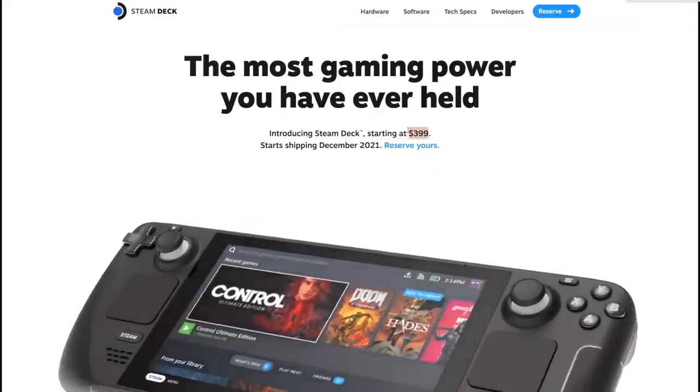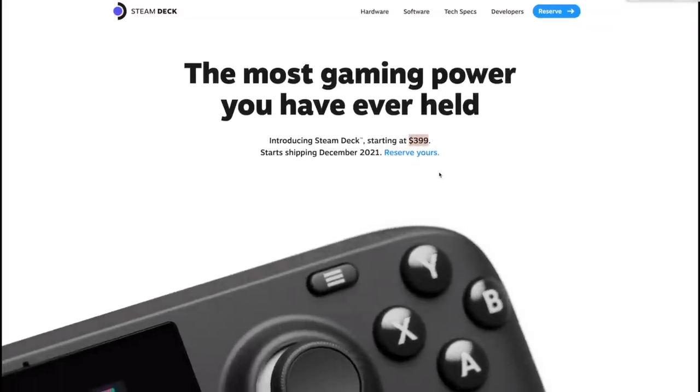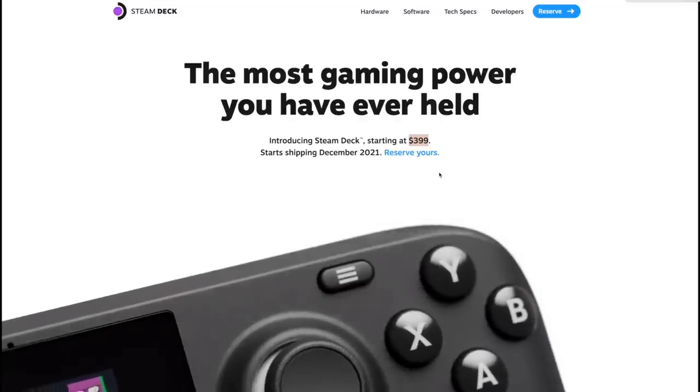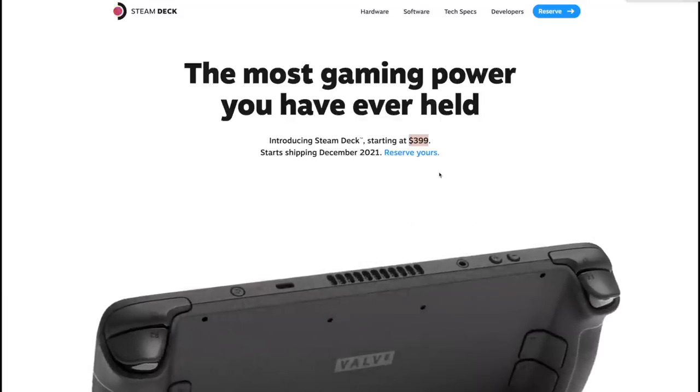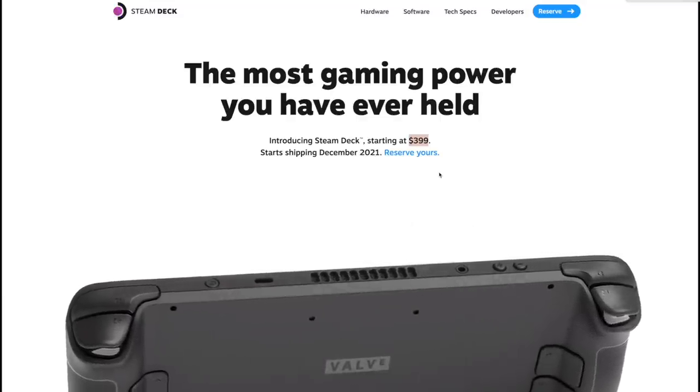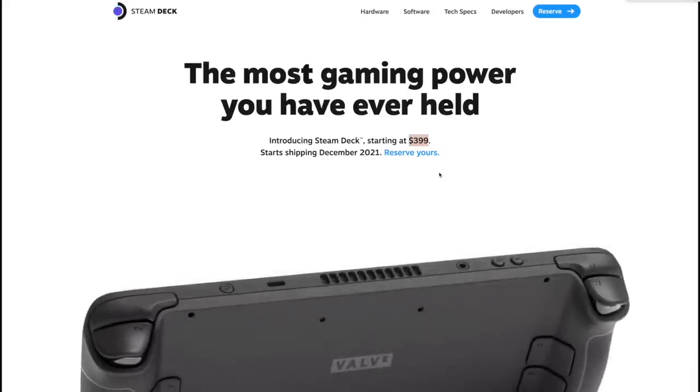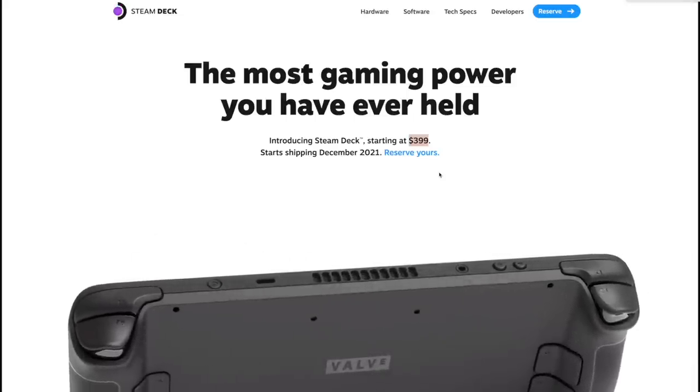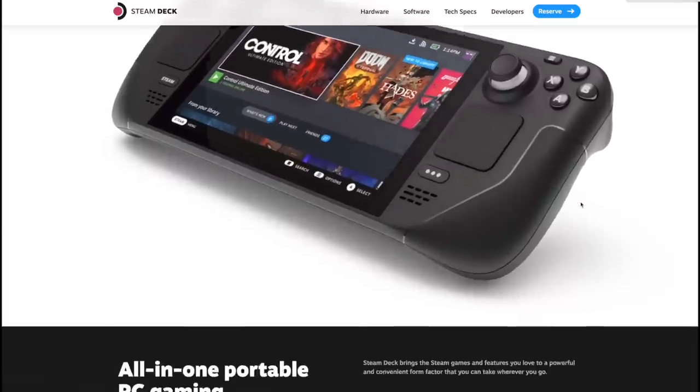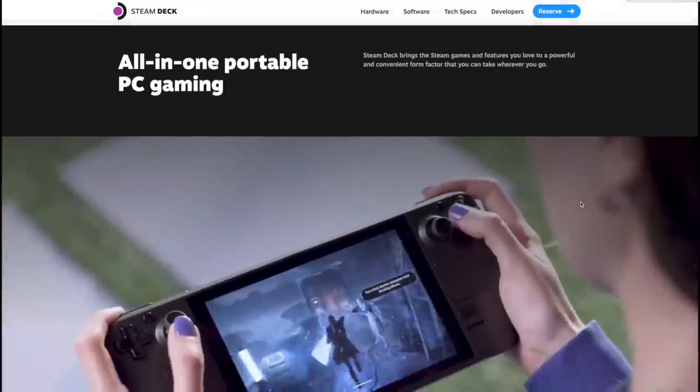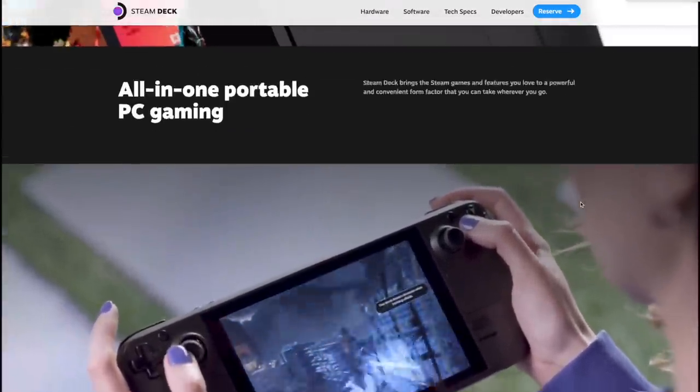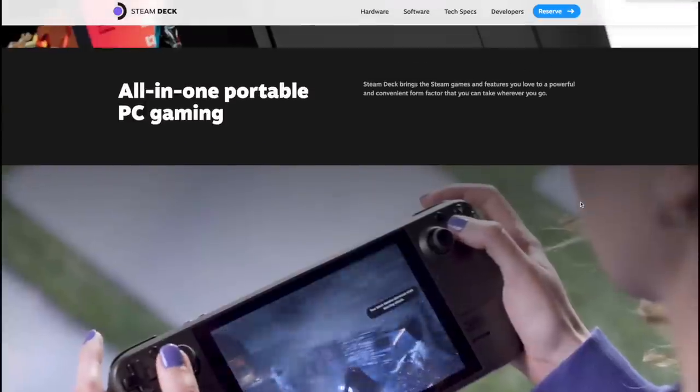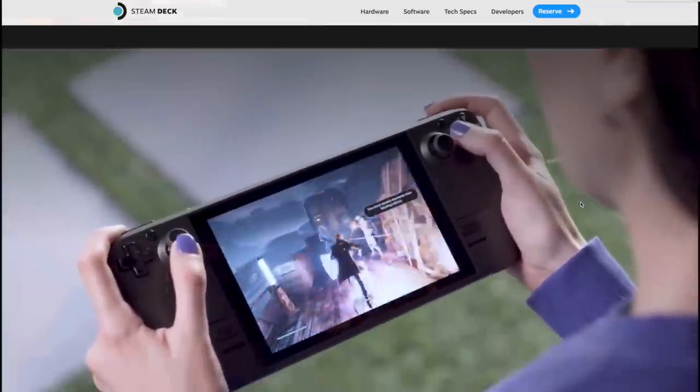As you can see here, it's going to be starting at $399 and this is for the base configuration. Between them all they do have the same amount of RAM and the same CPU, so performance across the board should be the same. Really all that's changing here is the storage configuration. Initially there were rumors about Valve creating a handheld and I actually thought it was going to be a streaming handheld.